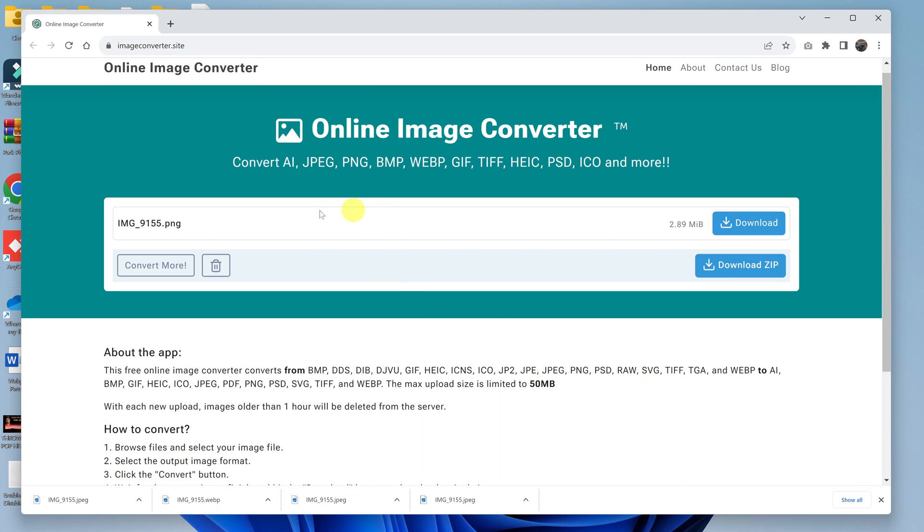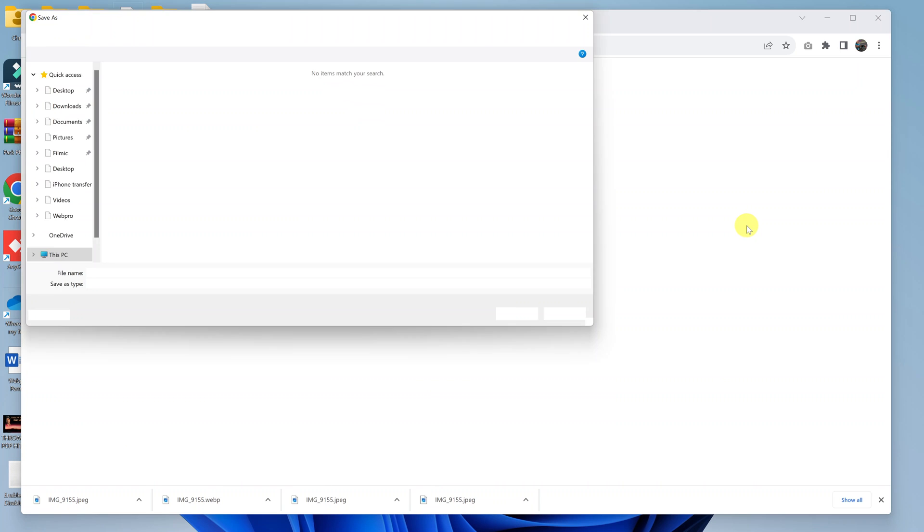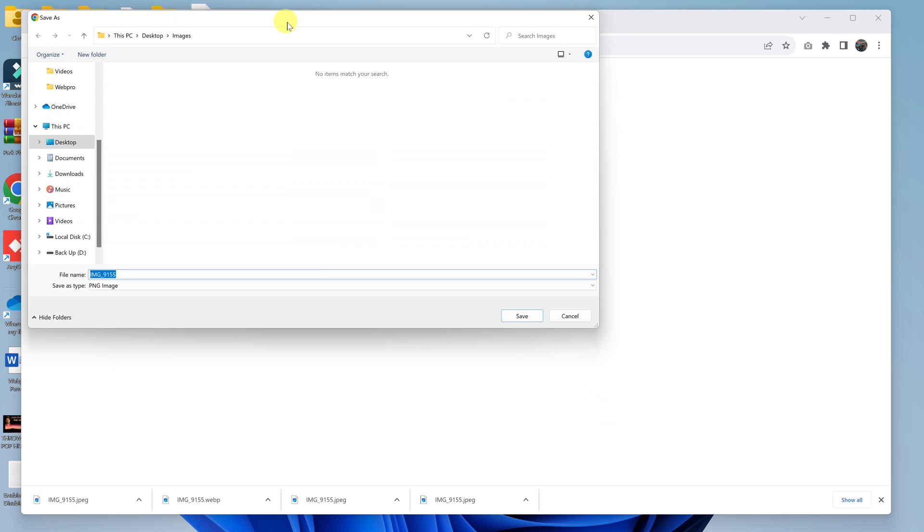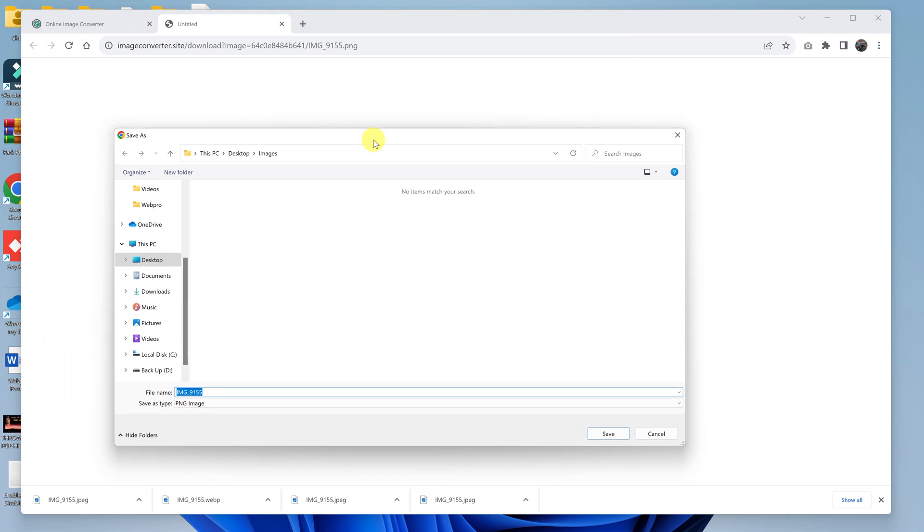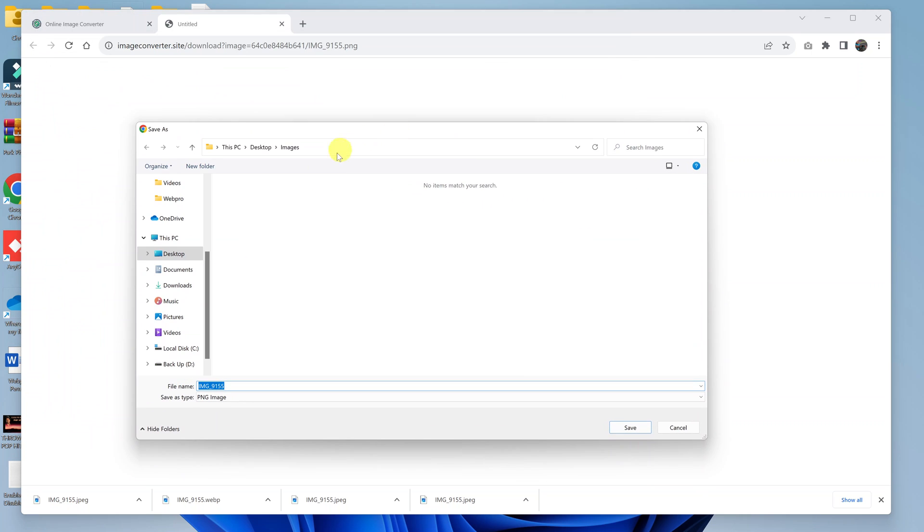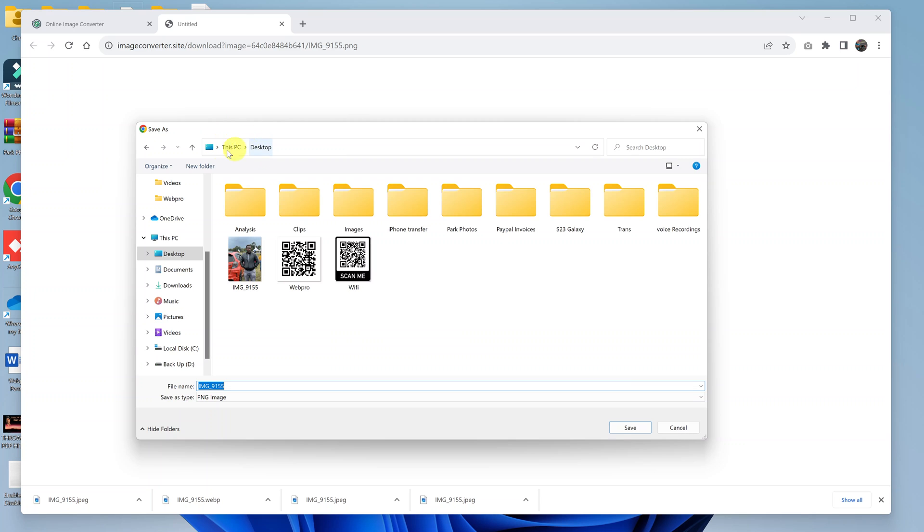Once it's done, you can see our image is now a PNG image file. All you have to do now is download it onto your computer. Click on download and the file explorer will appear again. Choose where you want to save your downloaded image file. I'll save mine in the same folder, but you can save it wherever you want.